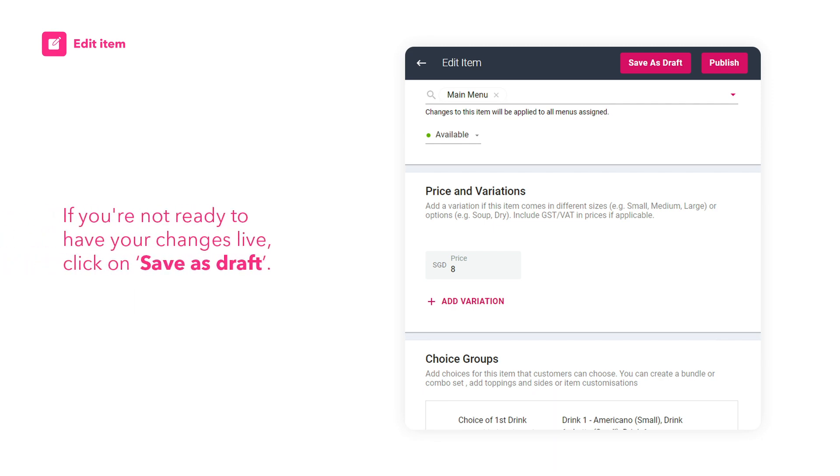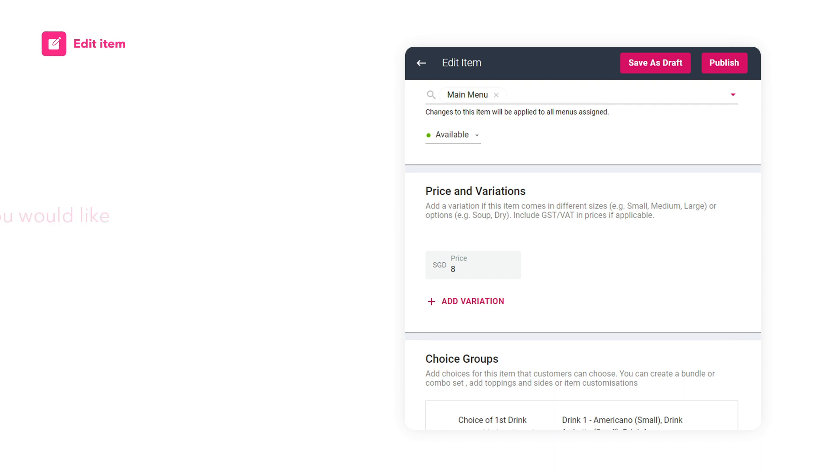If you're not ready to have your changes live, click on save as draft. If you would like to submit your item, click on publish.